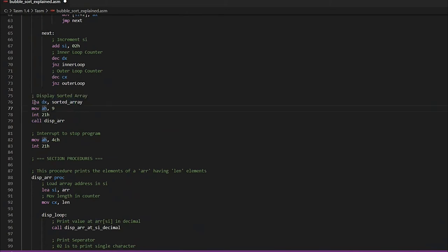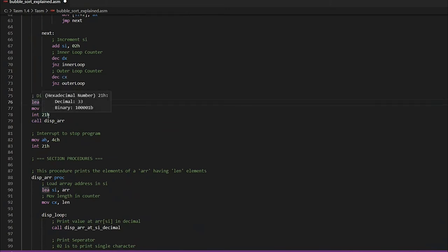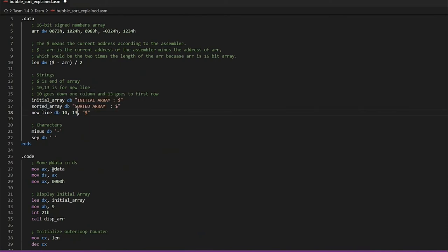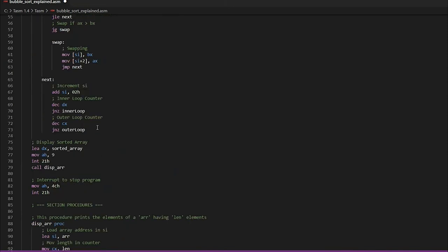To display the sorted array, the address is again moved into DX through load effective address, and INT 21h checks AH for which service to call. With 9 in AH it calls the print service, which finds the address in DX and prints from the start until the dollar sign. To stop the program we write 'mov ah, 4ch' and INT 21h. In MS-DOS, invoking interrupt 21h with AH equal to 4Ch causes the current process to terminate, using the value in that register as the exit code.